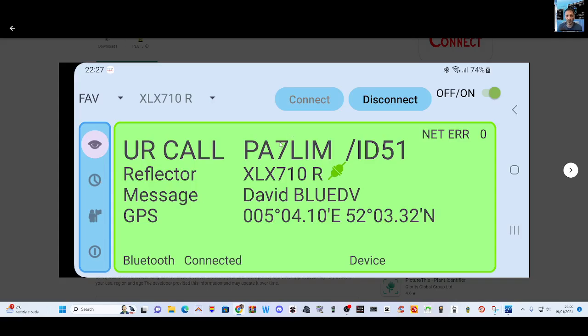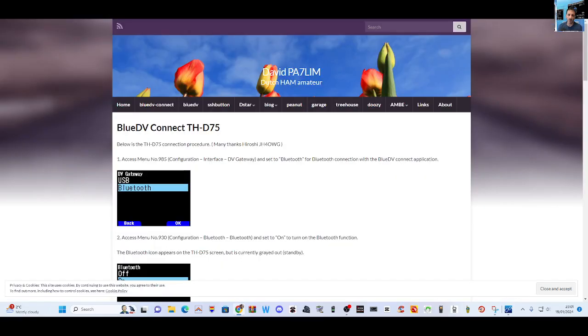the app, turn on your D75, connect the Bluetooth, couple of settings and away you go. So all the links